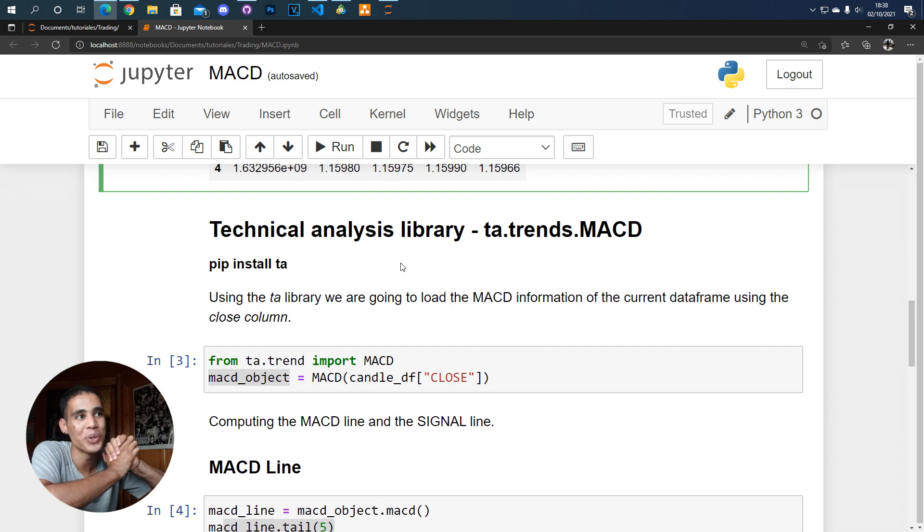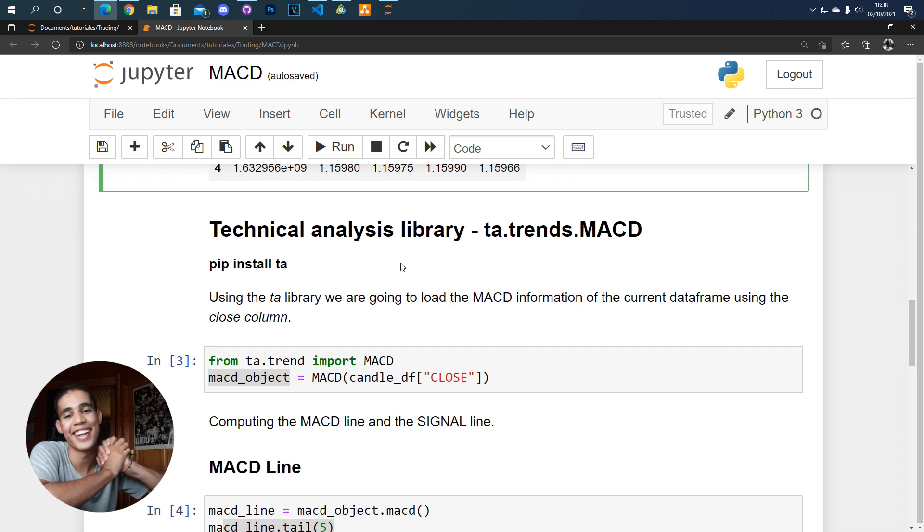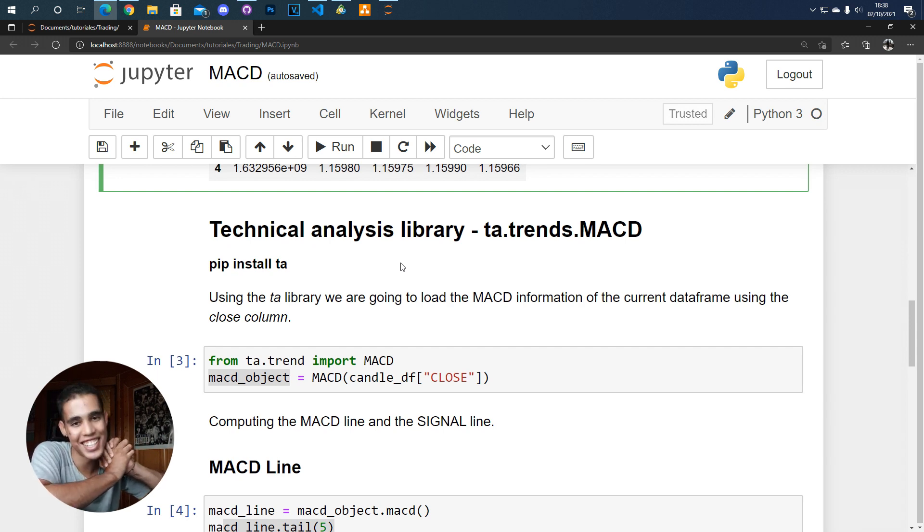So if you understood how to create the MACD indicator give it a like, share, subscribe and see you in the next one.